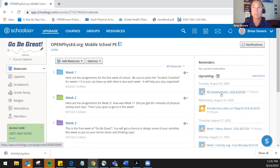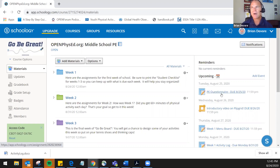As mentioned, we just happened to pick this particular learning management system. There are a bunch of them out there — Google Classroom, Canvas, and some others. They all, for the most part, seem to have the same ability to do the same sorts of things. So you can take some of the things shown here and it may look a little different in your learning management system.